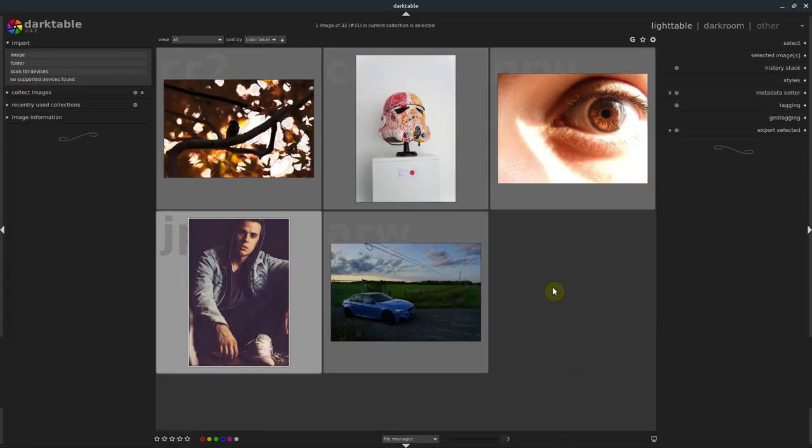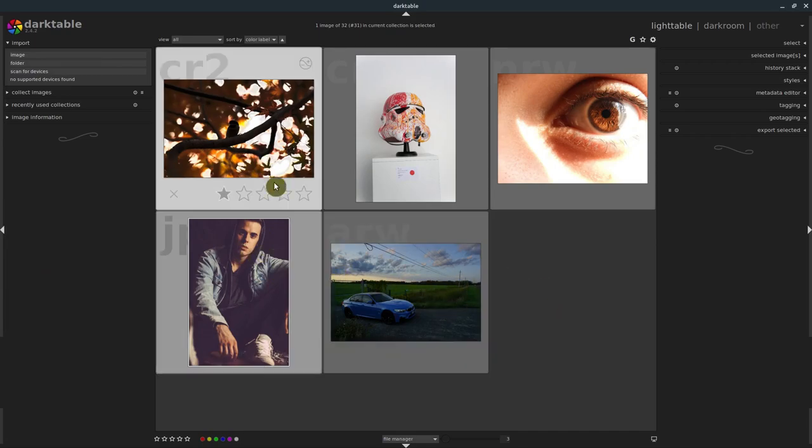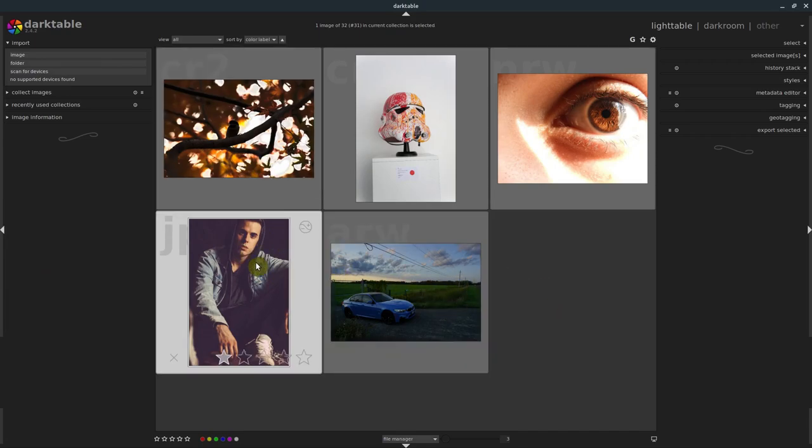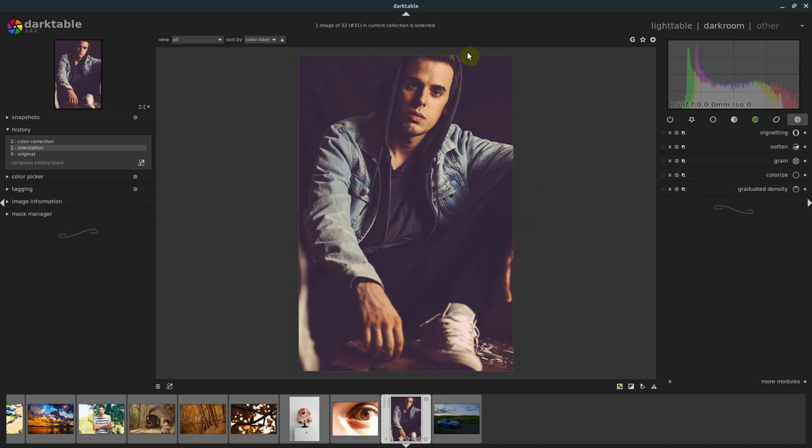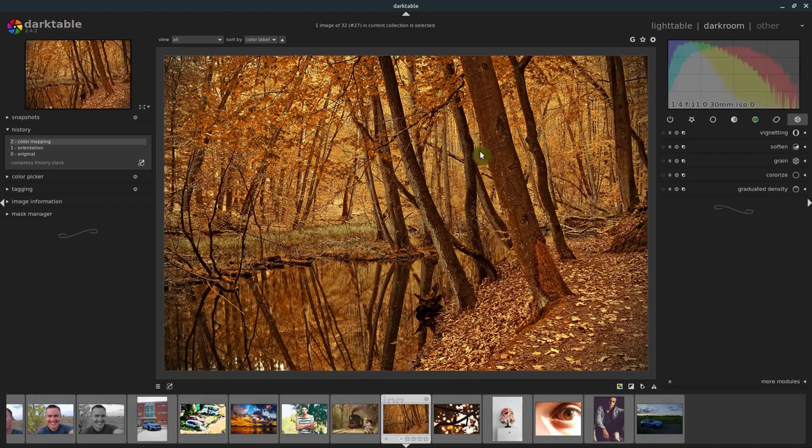Welcome to another Darktable tutorial. Today we're going to learn how to use the color mapping module, which will let us take an image, just like a JPEG image I downloaded from Pixabay. It has a certain look to it, but we can use the color mapping module to map similar colors in certain images.